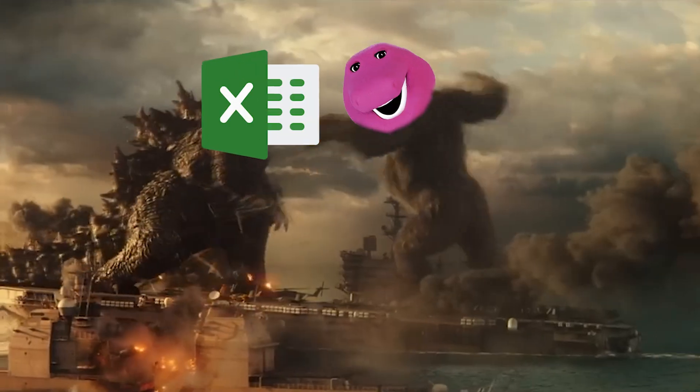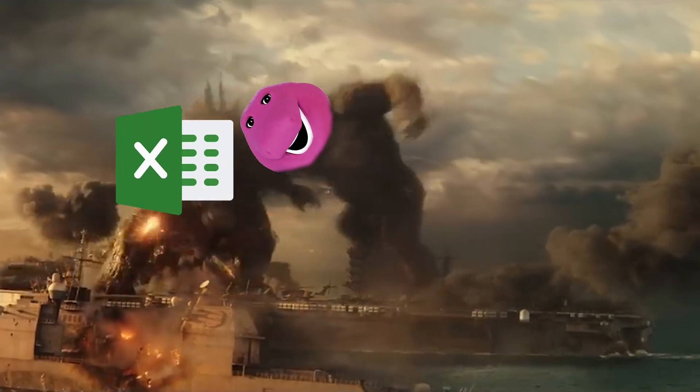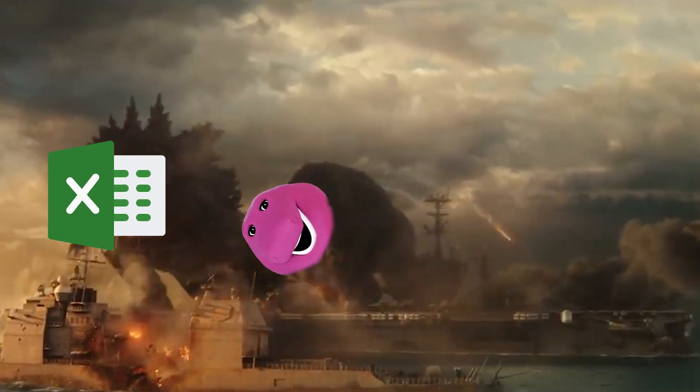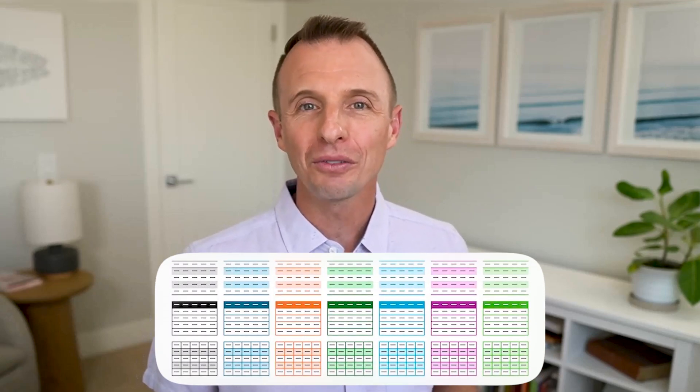I've been trying to warn people about the big purple monster that's currently attacking Excel. And no, I'm not talking about Barney — I'm actually talking about the new Office theme for 2023.